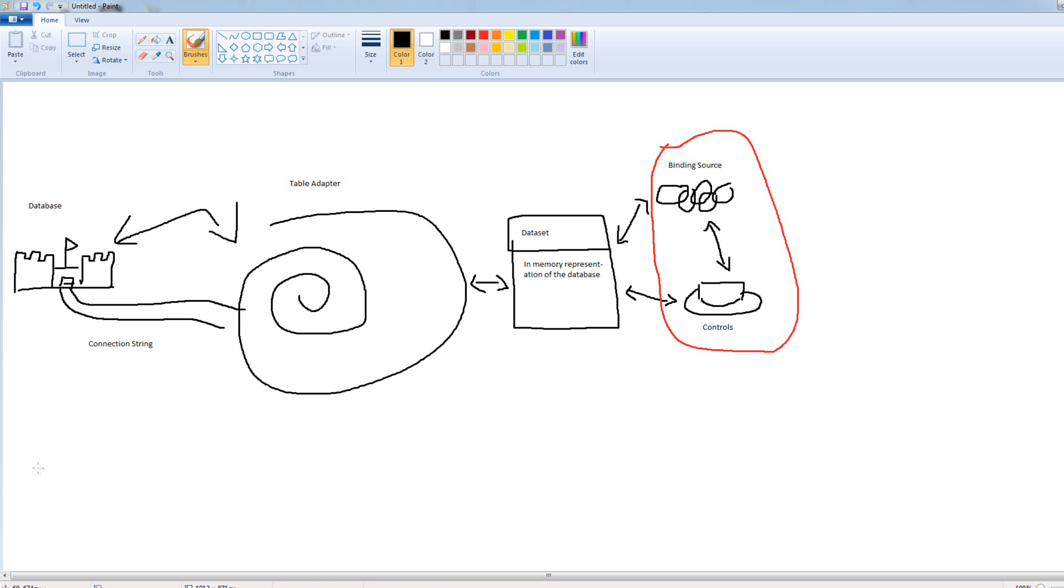So, hopefully I haven't confused you all with my terrible drawings. Hopefully my explanation was decent. But basically, just know that we're 99% of the time concerned with the data set, the binding source of the controls. That's it. That's really what we're worried about.